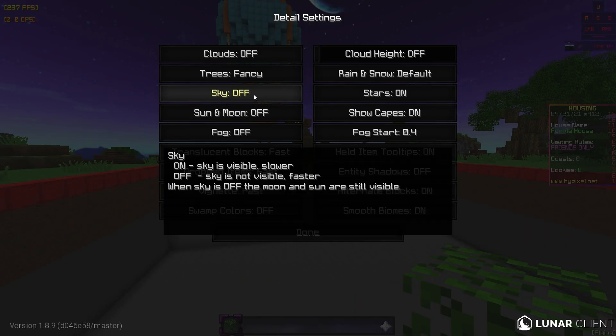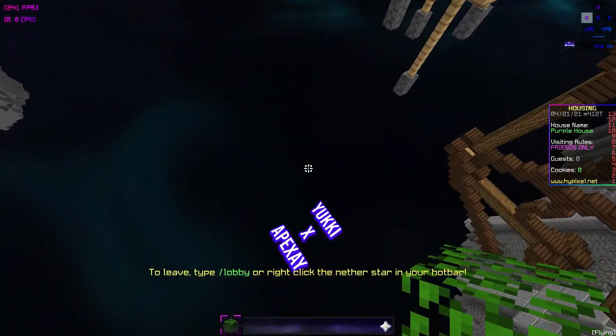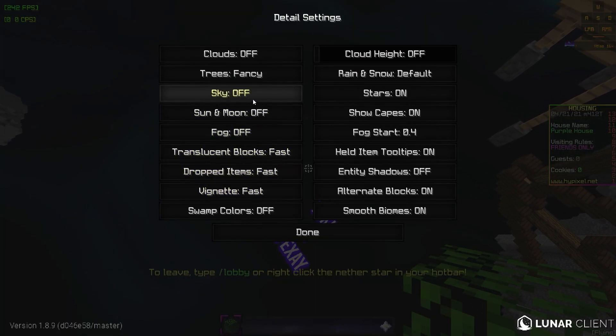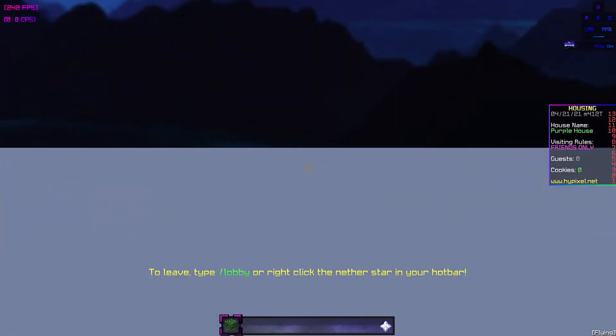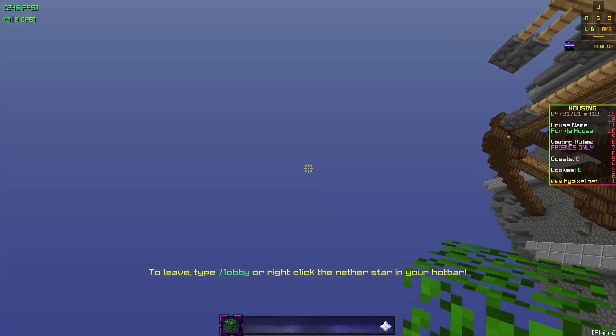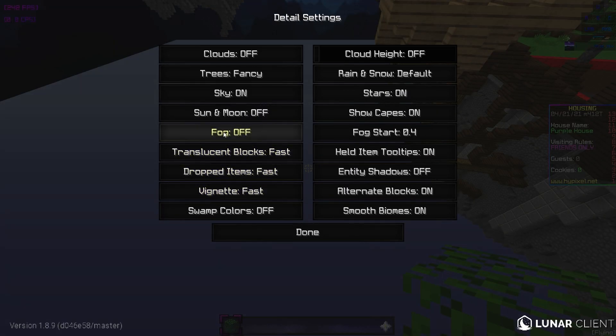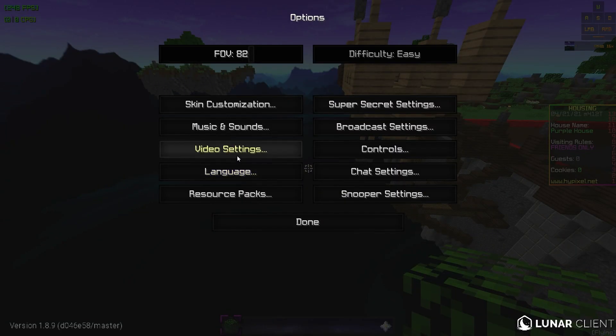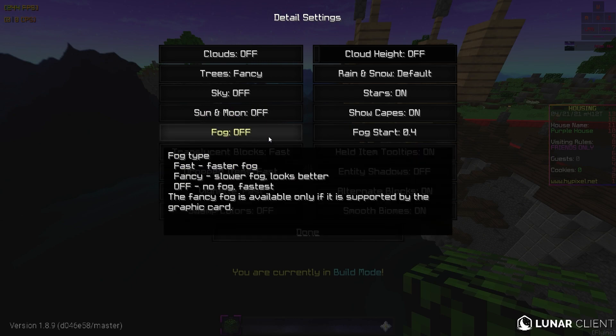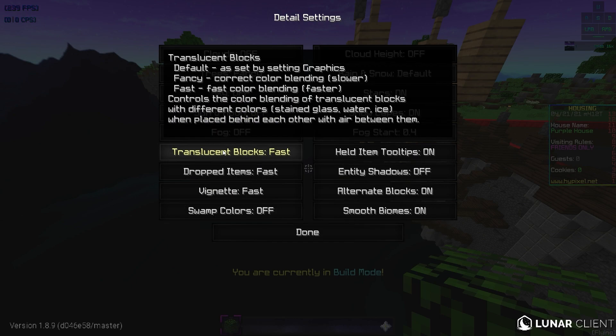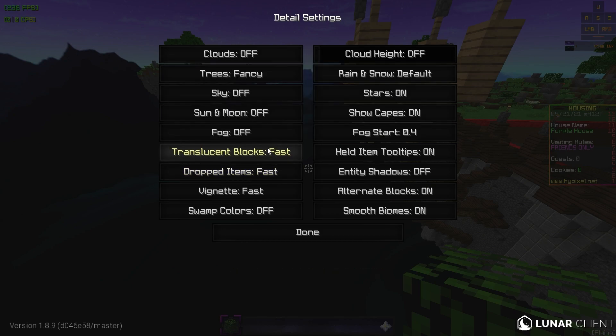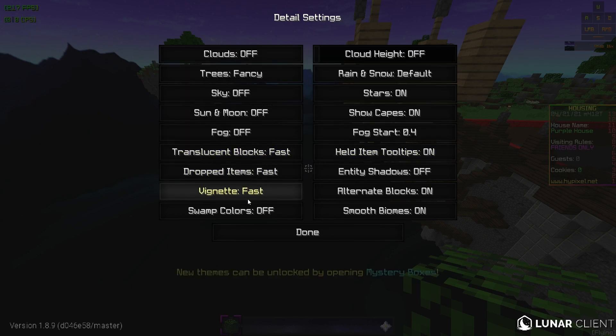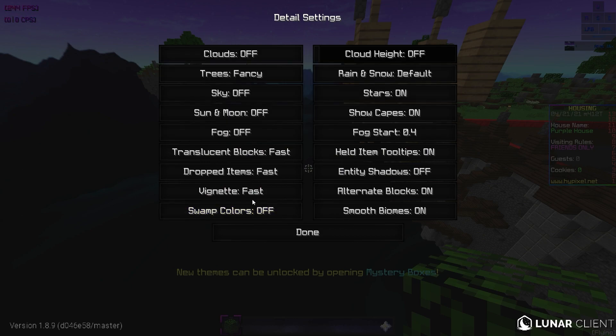Sky. We're going to want to have this off because let me show you what it's like if it's on. See when the sky is on, you have the ugly horizon line and you can't see the void of your custom sky. So that's why we keep sky off. Sun and moon. We have that off. Fog. This doesn't really matter. We just leave it off. Translucent blocks, fast. Dropped items, we've got fast. Pretty much everything that you can turn to fast, you should turn to fast if you want most FPS boost. Vignette. It's like this black border. Leave that at fast. Swamp colors. This doesn't really matter. We just leave that off. Cloud height. Well, we already have clouds off.